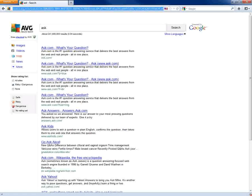All right, so today I'm going to go over how to remove an annoyance. It's called AVG Secure Search.